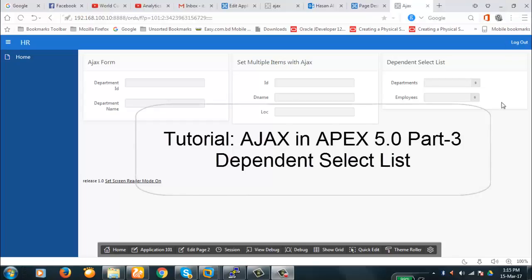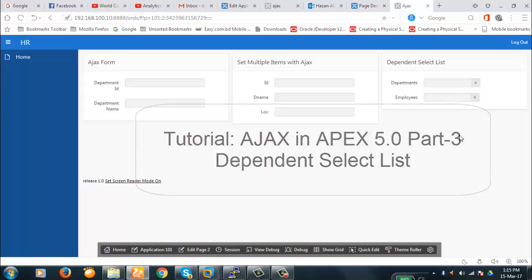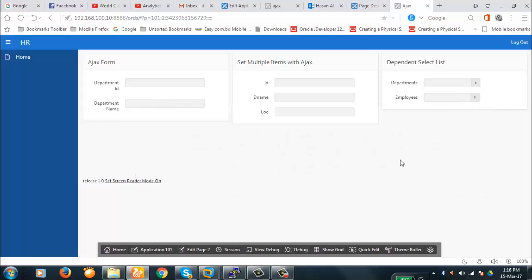Hello viewers, welcome to the new video session today. Today we're going to discuss about Ajax again. In this session we're going to create a dependent select list — that is, a cascading LOV.